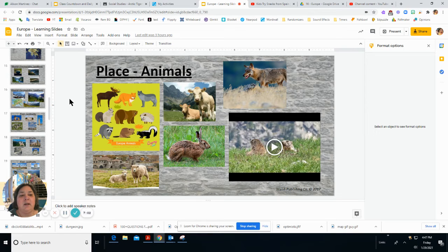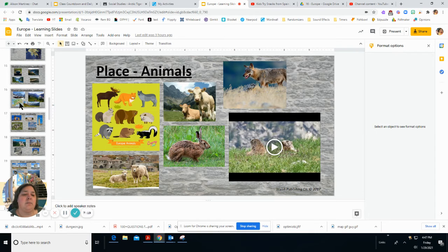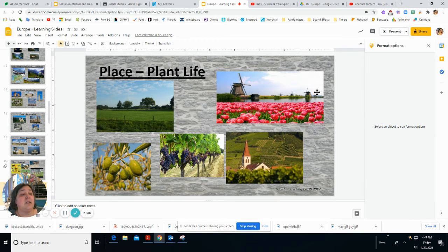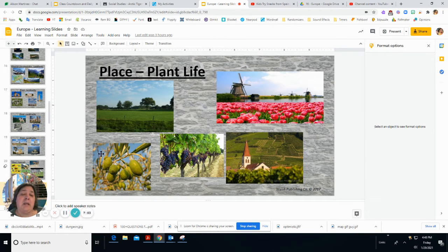We look at animals when studying a place. European animals are very similar to those in the New England area, but Europe has a lot of farmland with many sheep and cows. Plant life is varied by climate — in the north it differs from southern Europe. The Netherlands has a big tulip flower industry. In warmer southern climates like Italy, France, and Spain there are many wine vineyards and olive groves, as olives grow better closer to the equator.